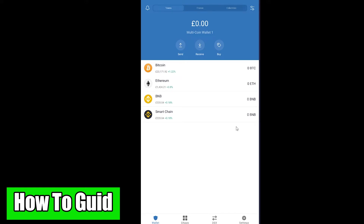Before I show you how to delete your Trust Wallet account, you want to transfer all the crypto in your wallet to another place first. Otherwise, once your account is deleted, all the crypto stored in the wallet will be deleted and gone. It's basically like burning your own wallet with all your money inside it, so be sure to transfer it to another wallet before deleting.